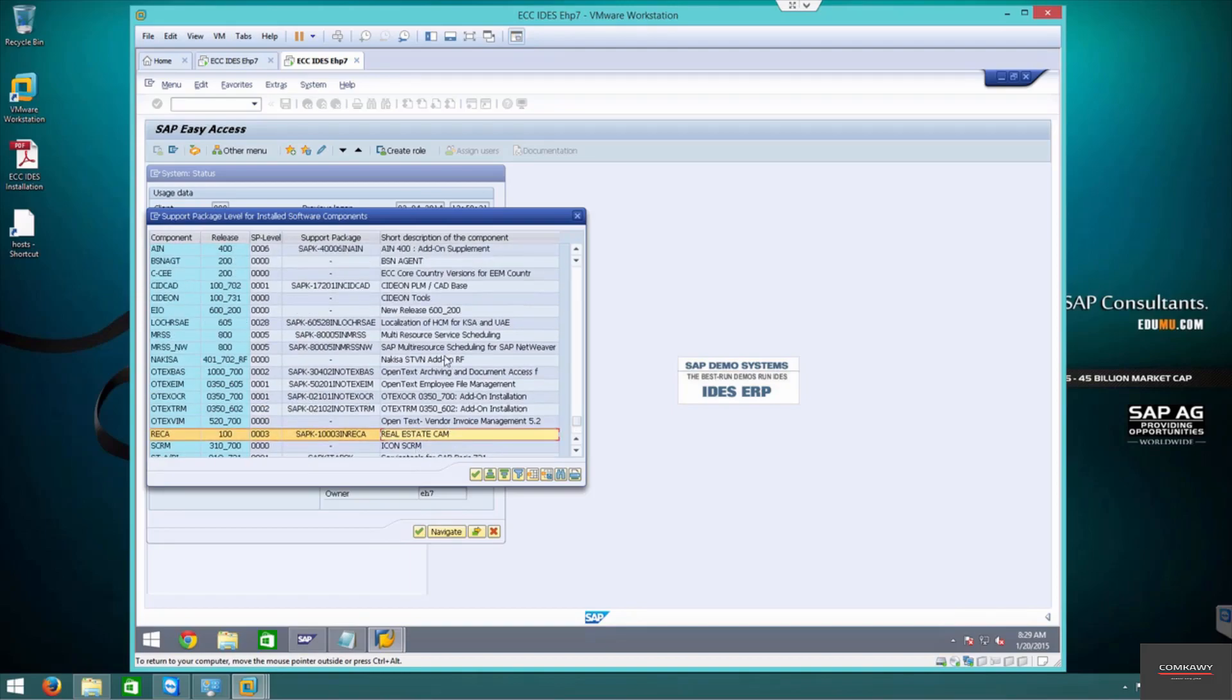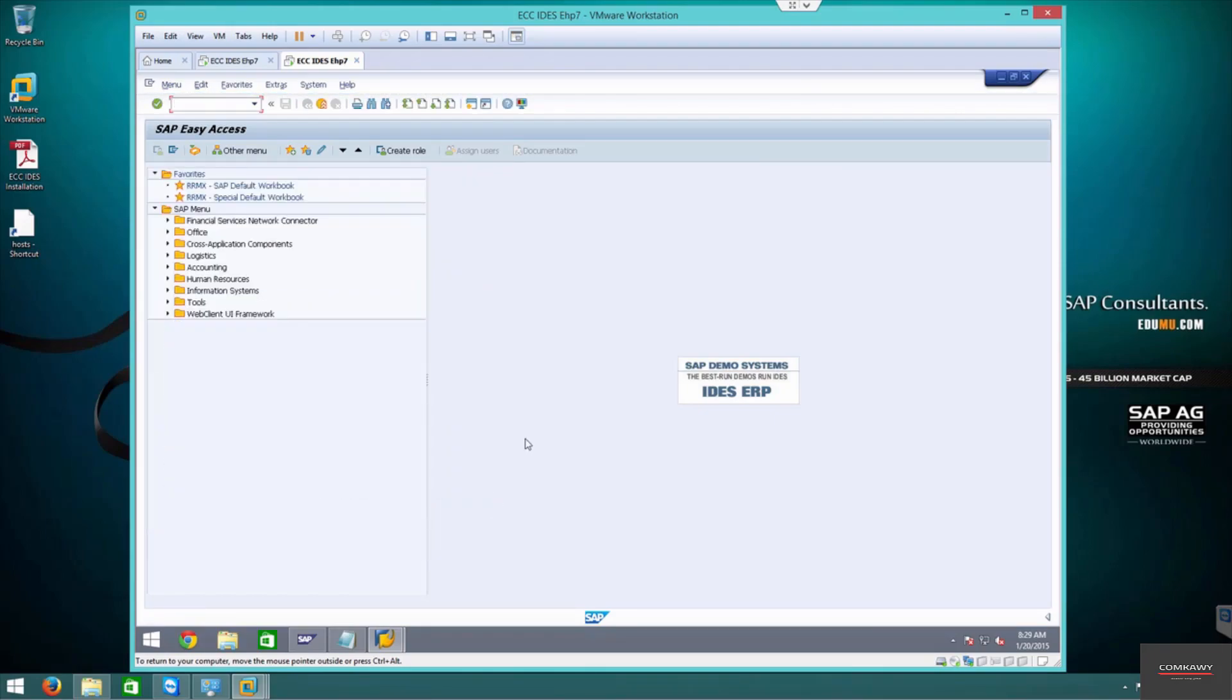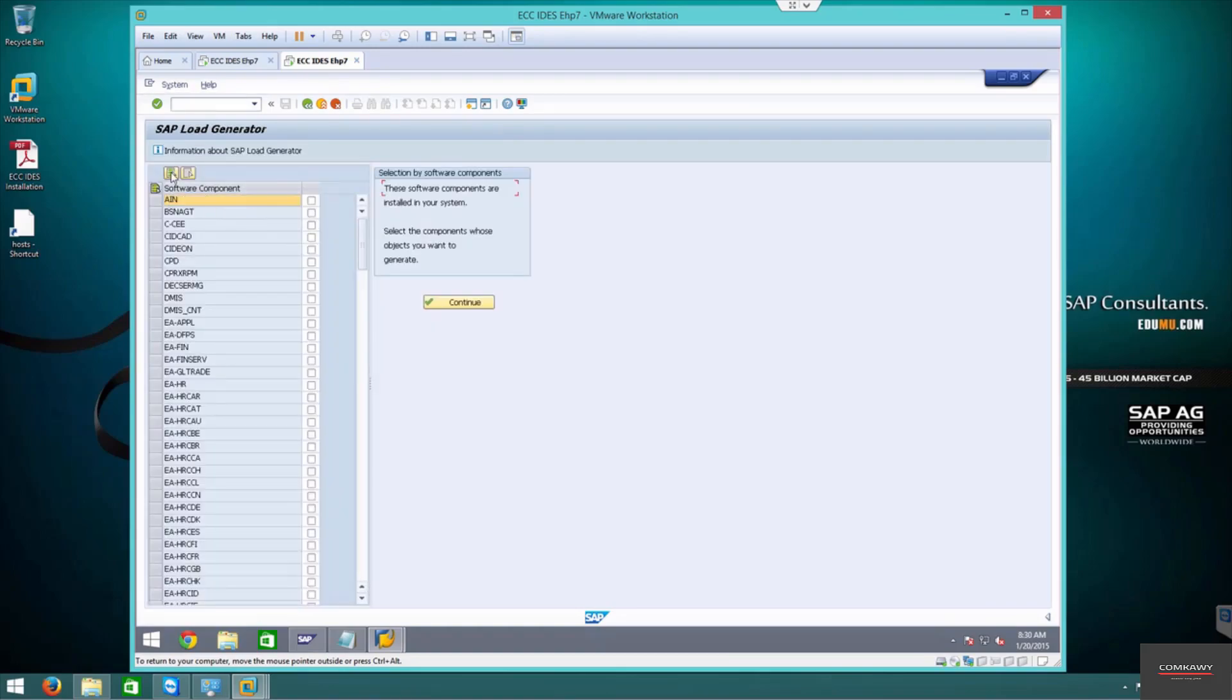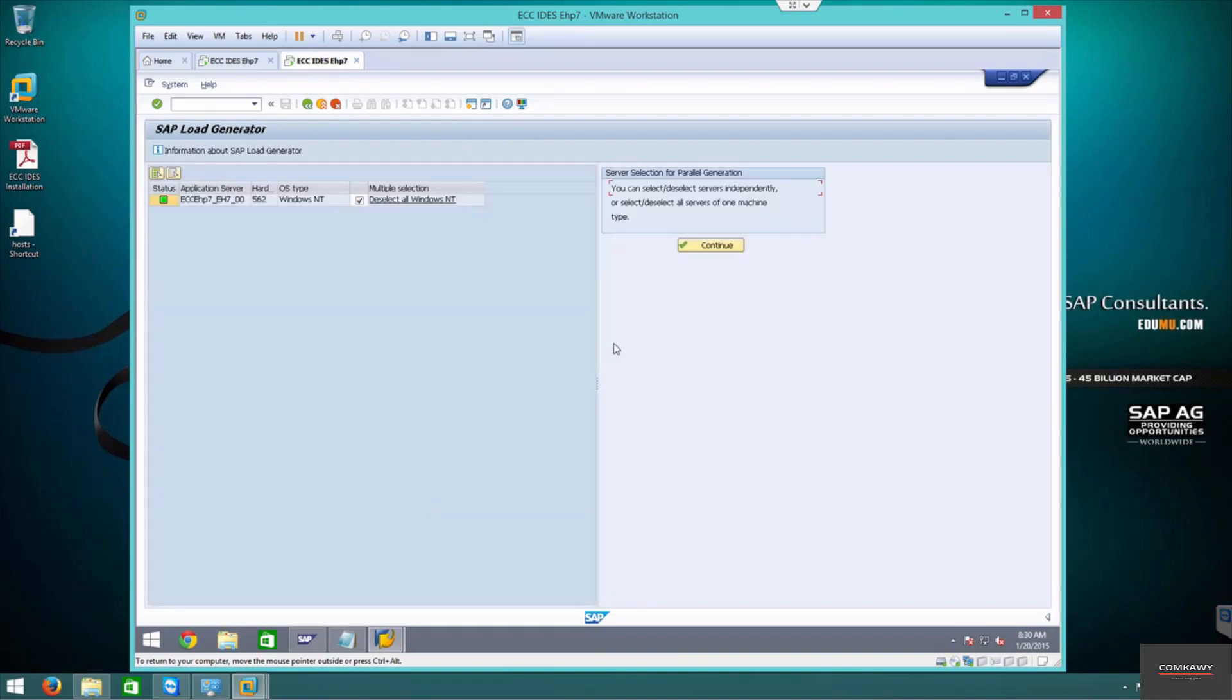That is why IDES takes a very long time on some systems. On a basic system it will take as long as a few days. So let's go back and continue. Components, select all components, continue. 222 components and we have only one application server, so I'm going to continue with that.